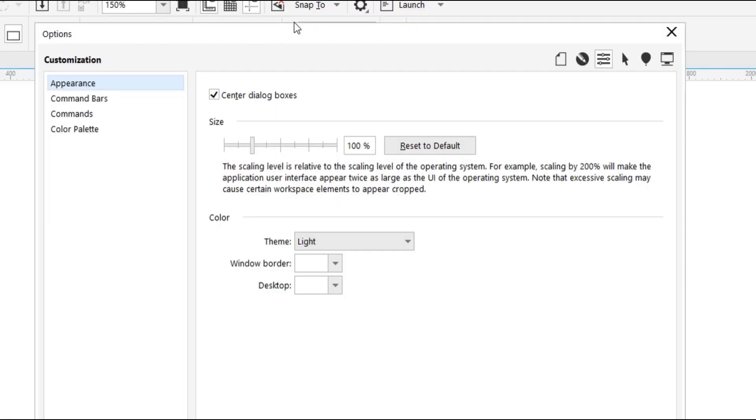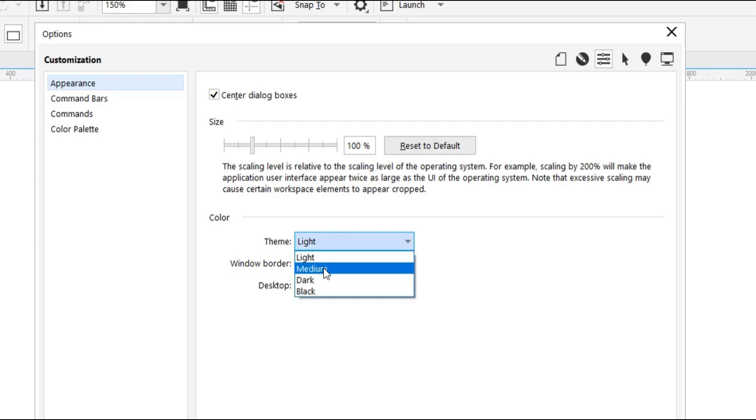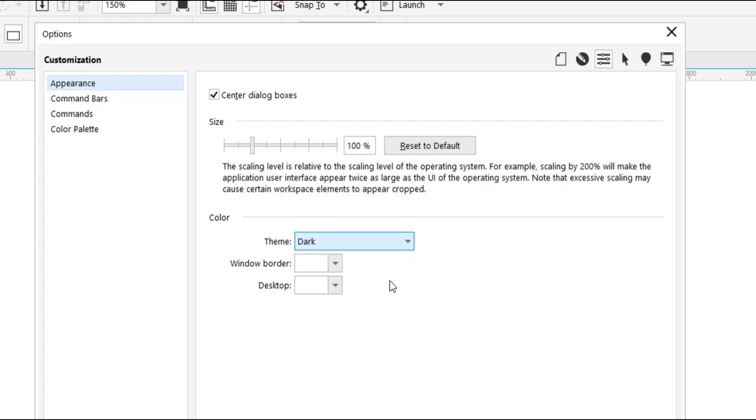You have this dialog box here. Under Appearance, you go to Theme. Currently it's set to Light. There's Medium, Dark, and Black. For this tutorial, we'll be going with Dark.